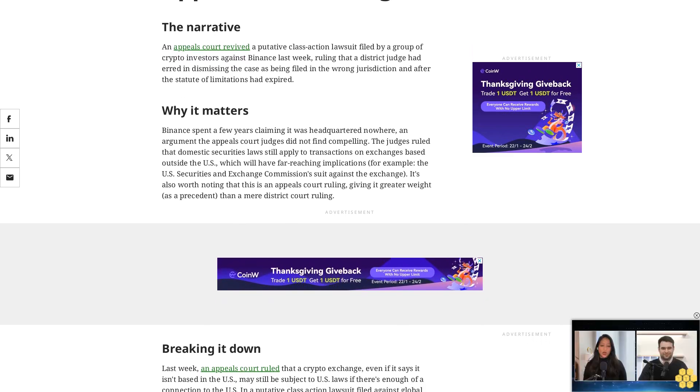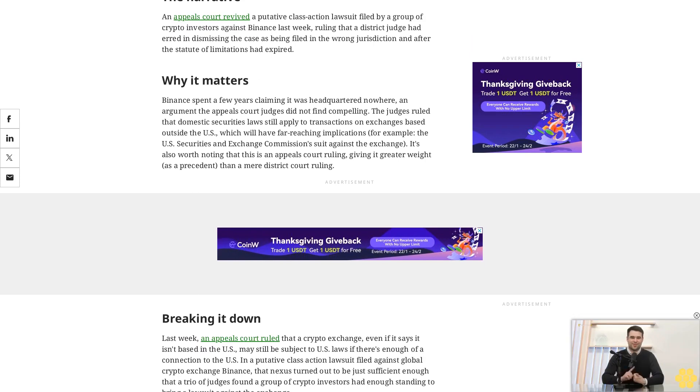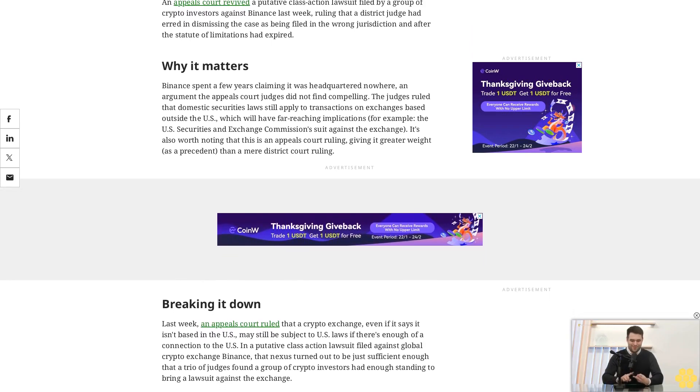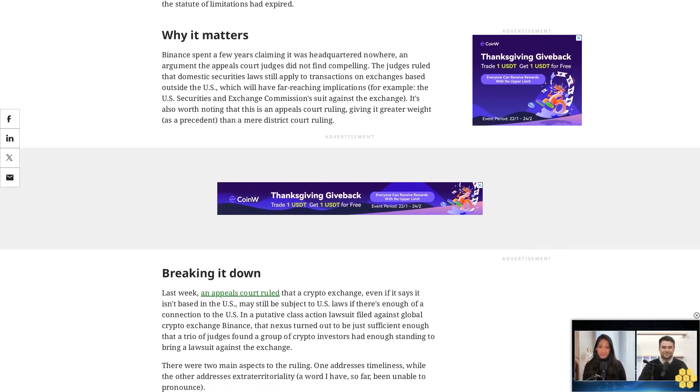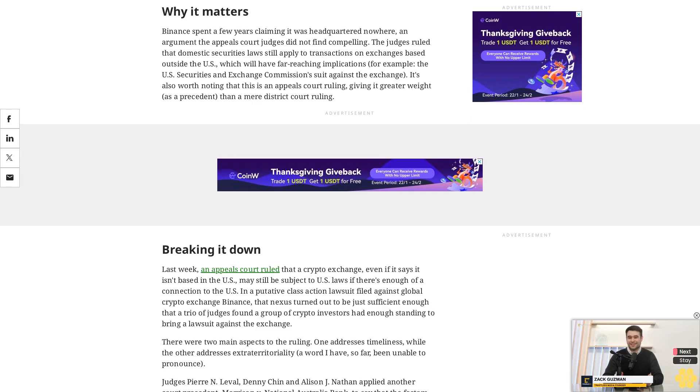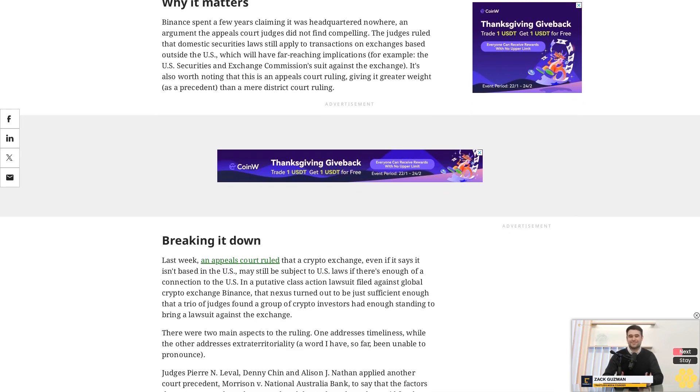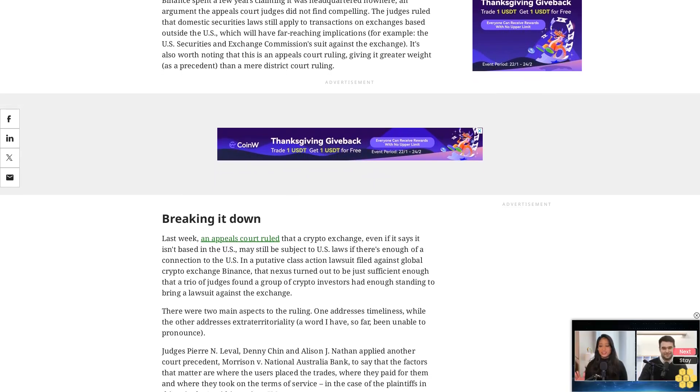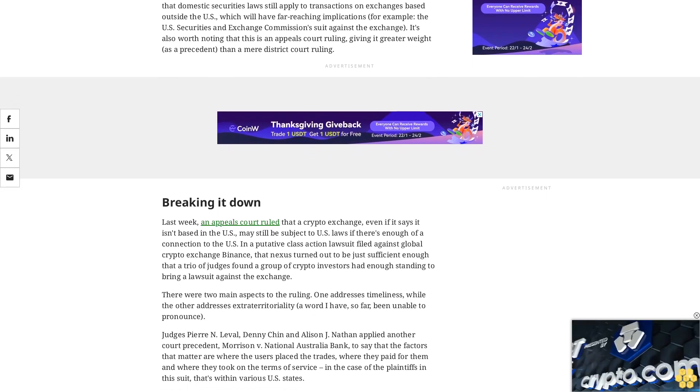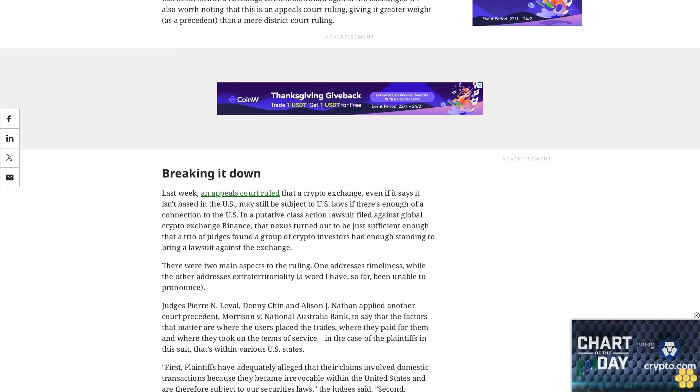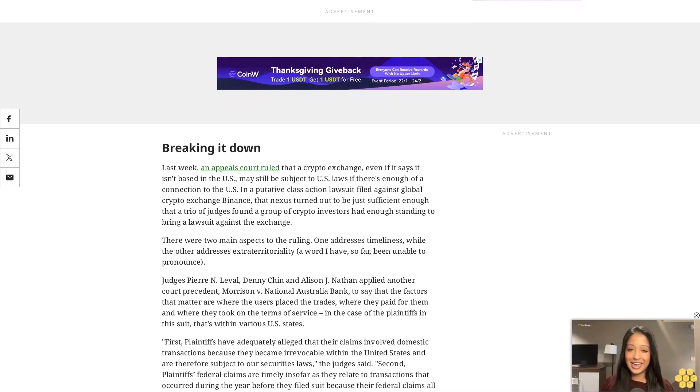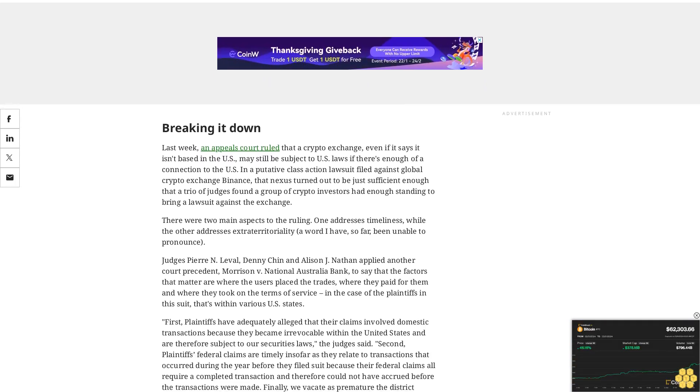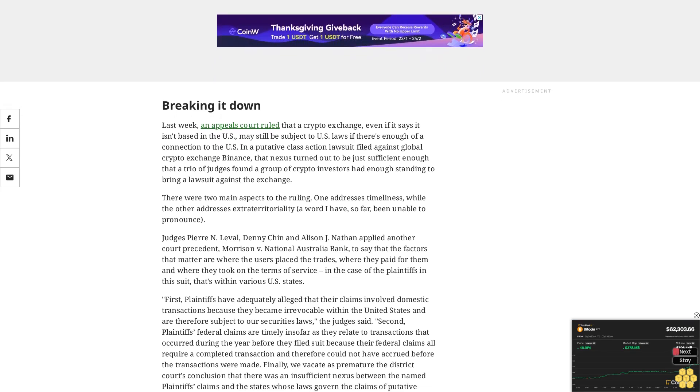There were two main aspects to the ruling: one addresses timeliness, while the other addresses extraterritoriality, a word I have so far been unable to pronounce. Judges Pierre N. Leval, Denny Chin, and Alison J. Nathan applied another court precedent, Morrison v. National Australia Bank, to say that the factors that matter are where the users place the trades, where they paid for them, and where they took on the terms of service. In the case of the plaintiffs in the suit, that's within various U.S. states. First, plaintiffs have adequately alleged that their claims involved domestic transactions because they became irrevocable within the United States and are therefore subject to our securities laws, the judges said. Second, plaintiffs' federal claims are timely insofar as they relate to transactions that occurred during the year before they filed suit, because their federal claims all require a completed transaction and therefore could not have accrued before the transactions were made.